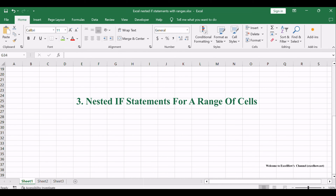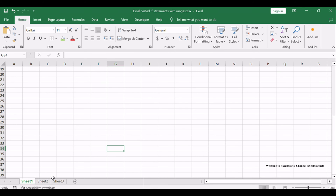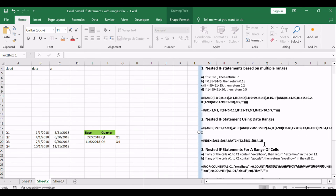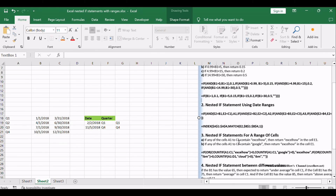Working with specific ranges of cells often requires conditional logic. With nested if statements, you can navigate through these ranges seamlessly. We'll demonstrate how to apply nested if statements to a range of cells for accurate decision-making.